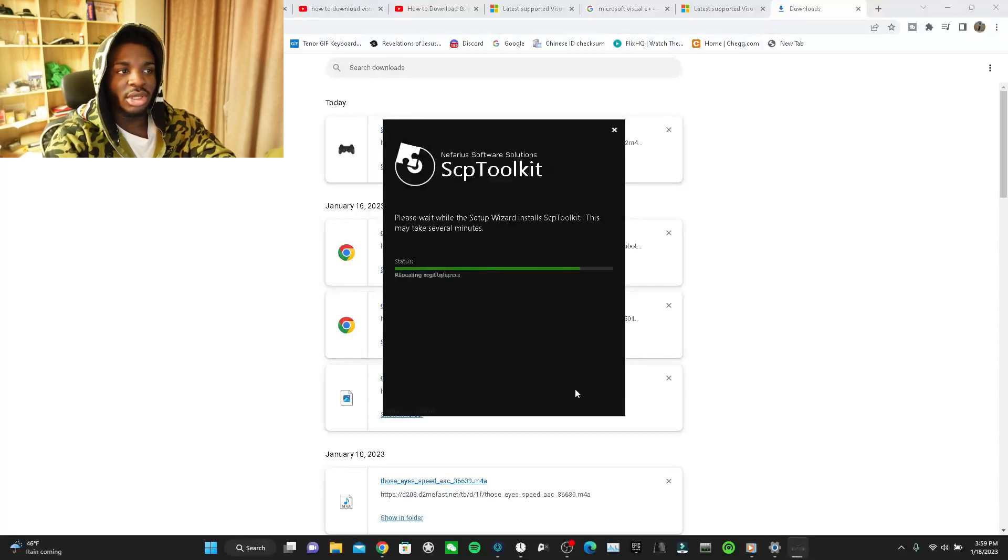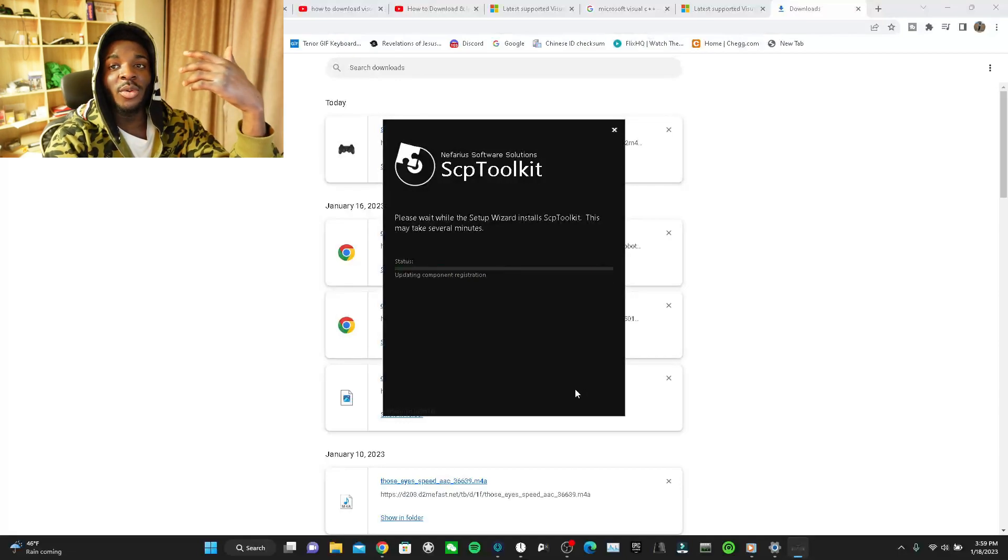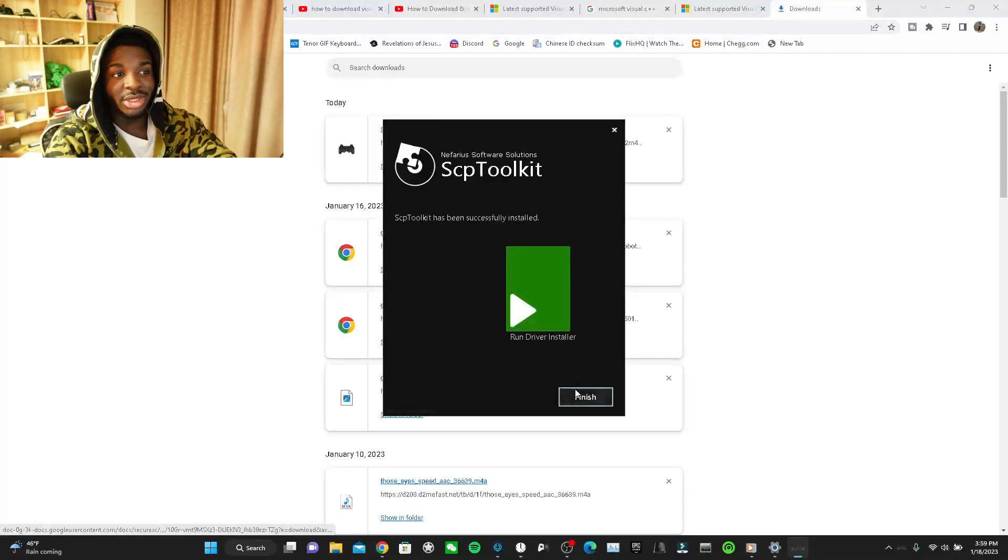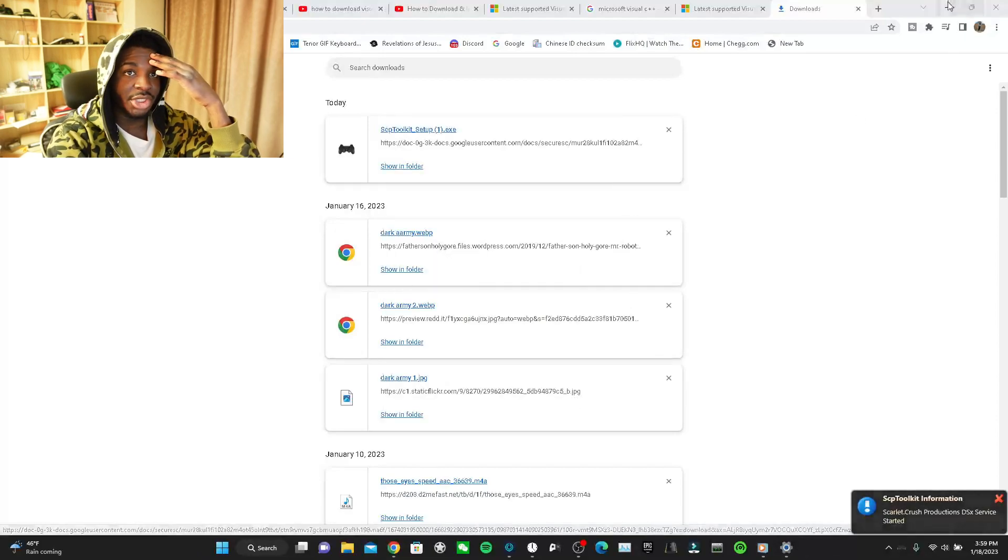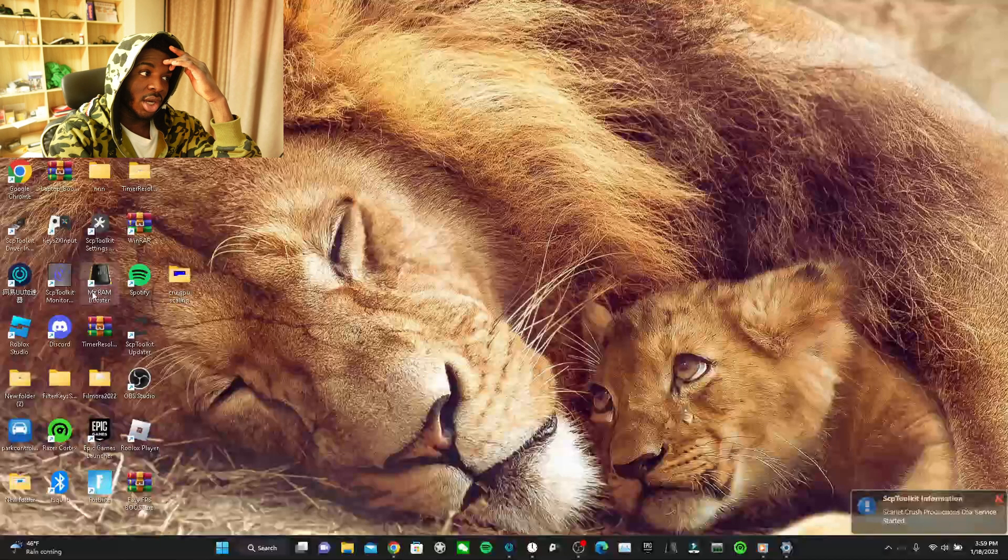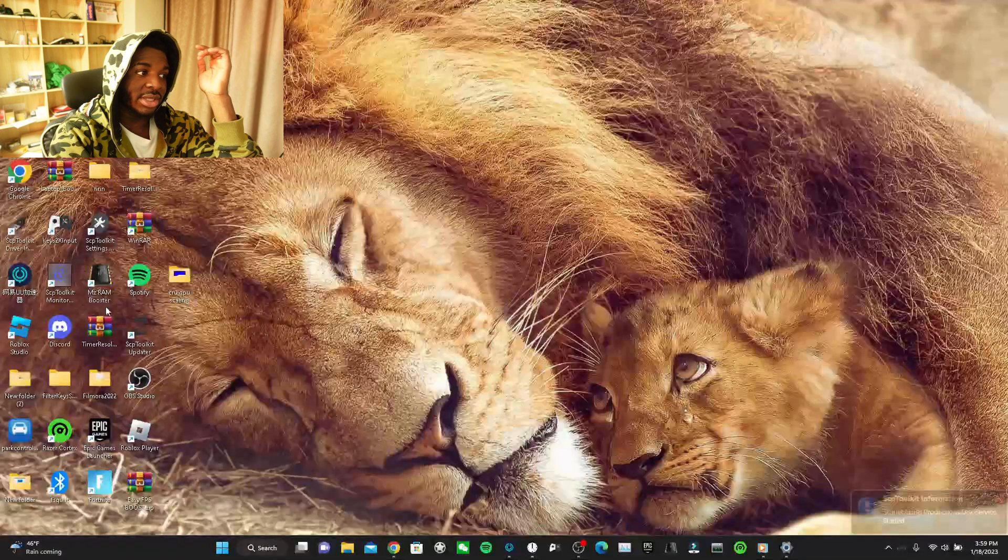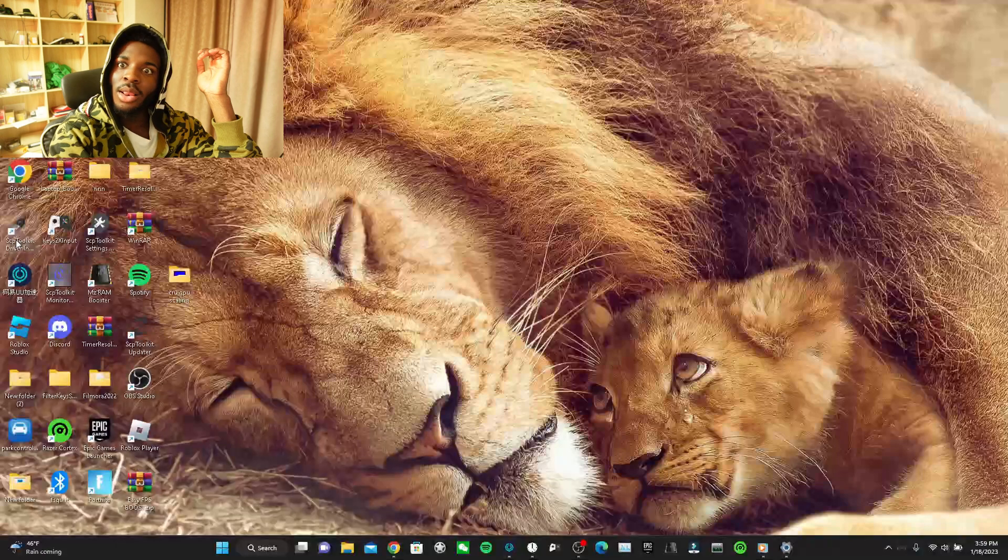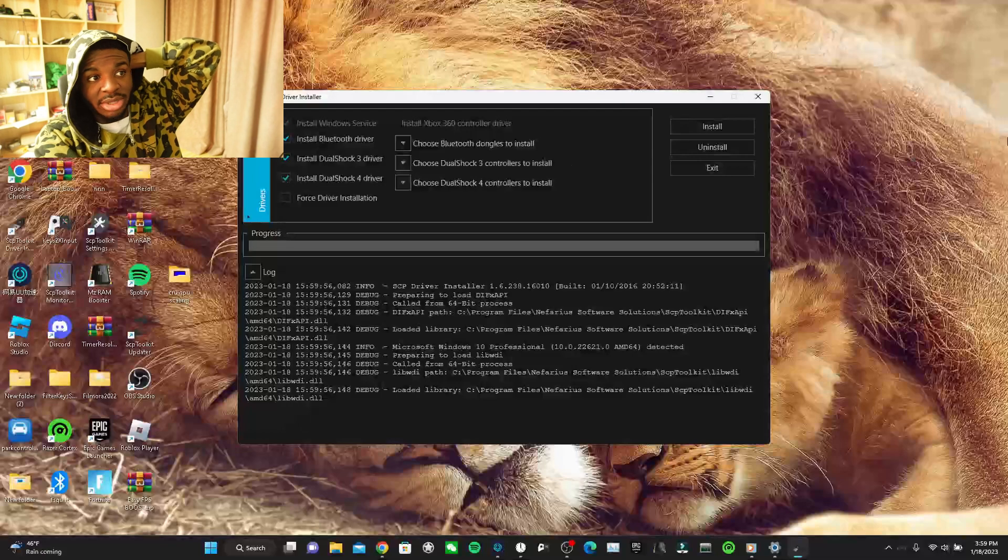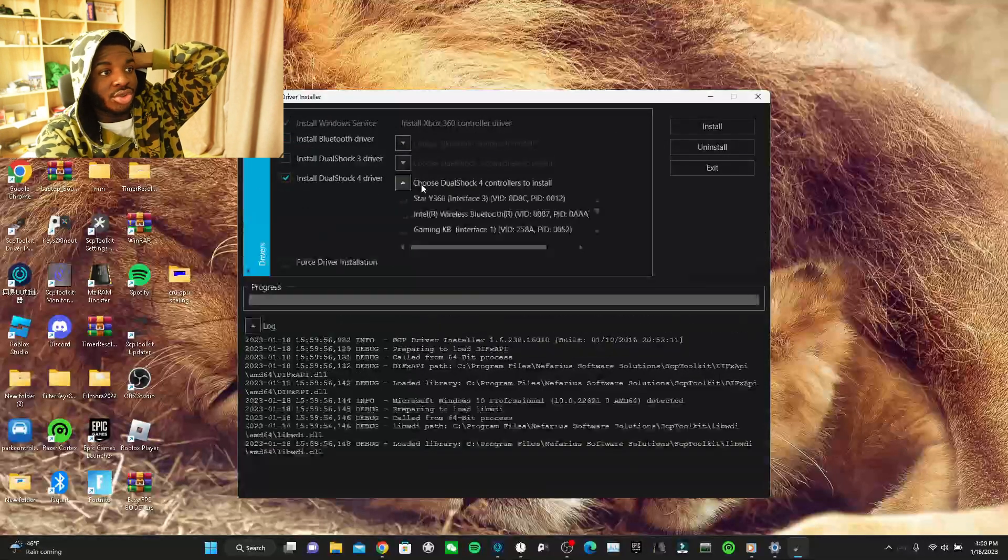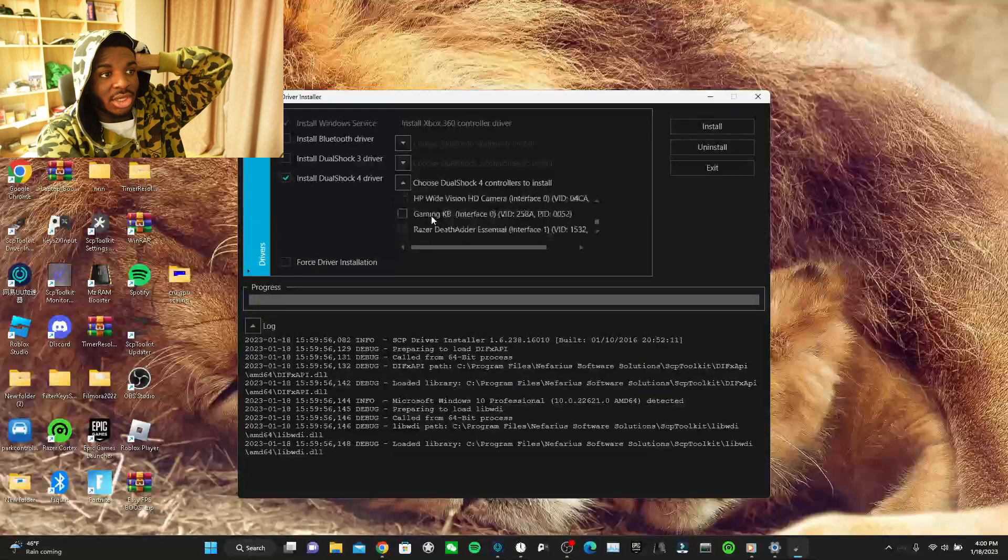And install. It shouldn't be the white version as well. If you're getting a white version, you shouldn't be, but if you are, check a different video of mine because I have other links as well. And just press finish. Then it makes shortcuts here. You press the SCP toolkit driver installer. That's what you need to press, and this is it basically.